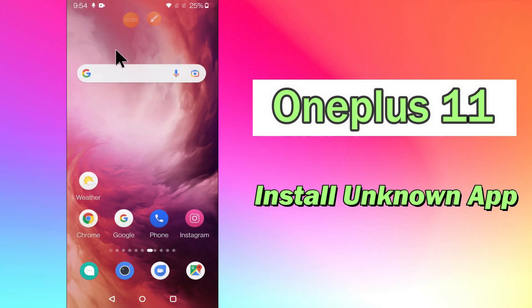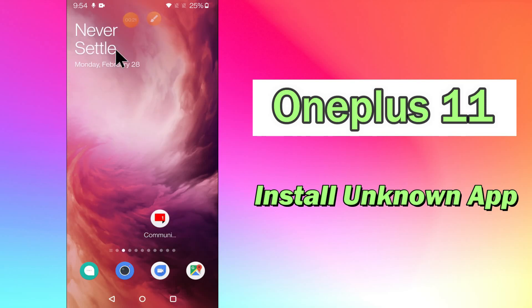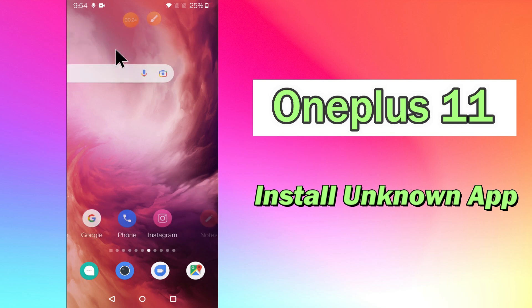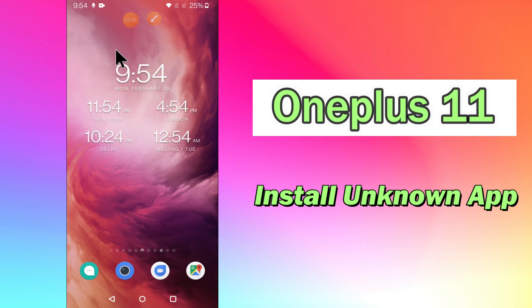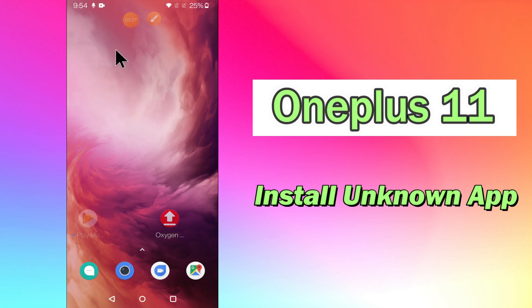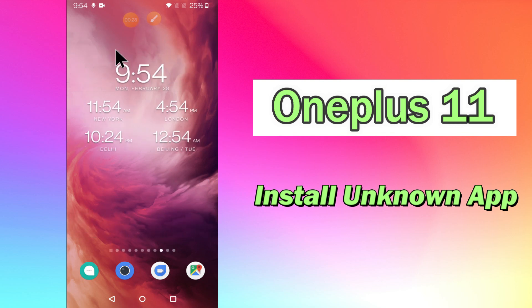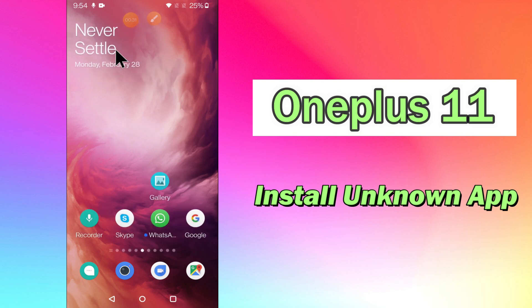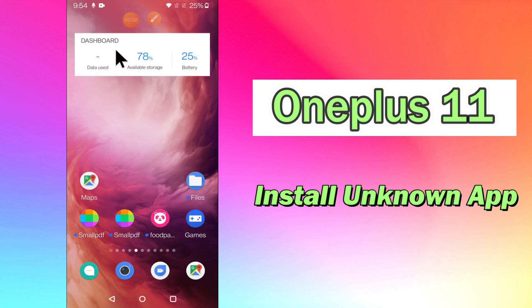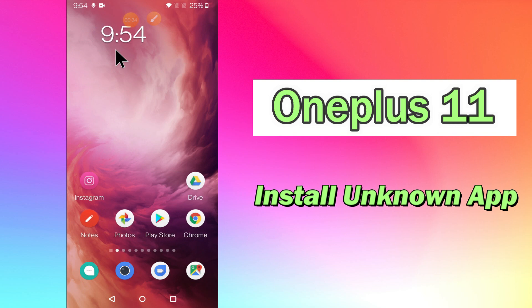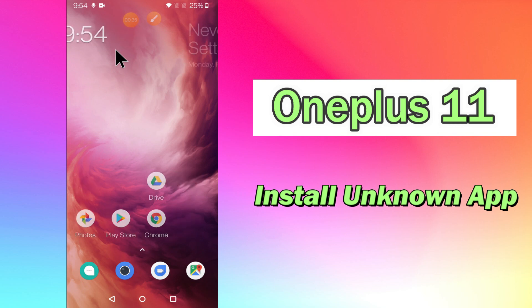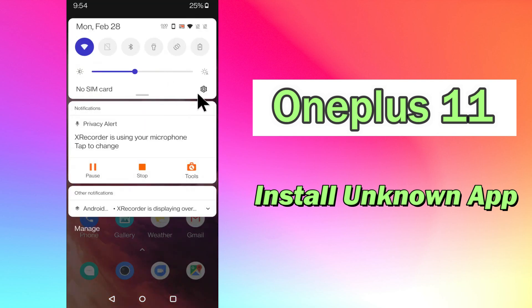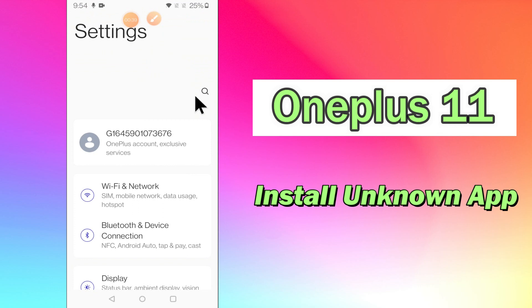Hello everyone. Today in this video I'll tell you how to allow unknown app installation in your device, OnePlus 11. I'll tell you a few tips and tricks that you can use to do it. If you are new to my channel, don't forget to subscribe and press the bell icon. Watch the complete video and learn how you can do it. Let's watch the video.